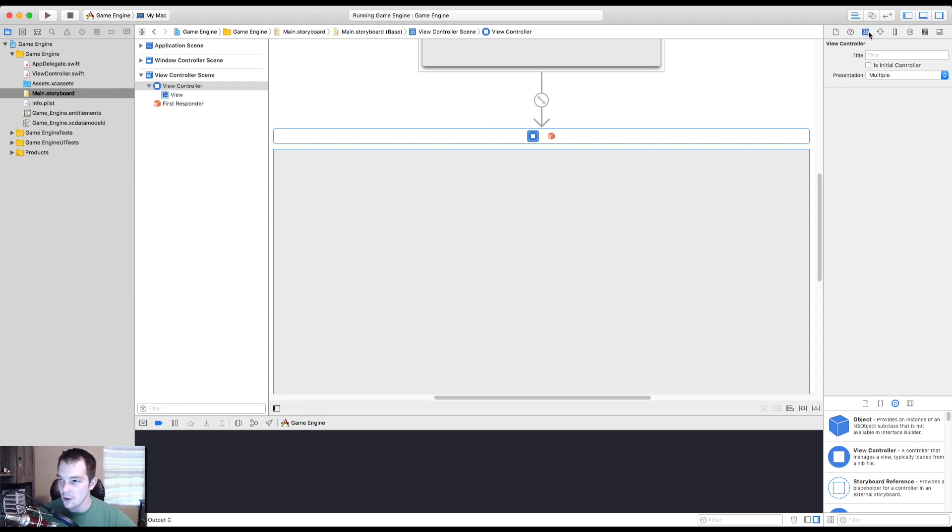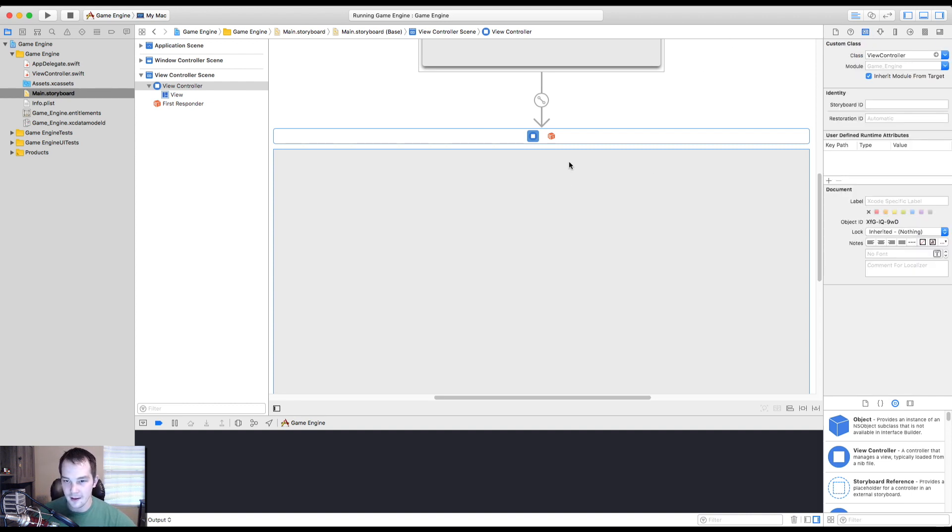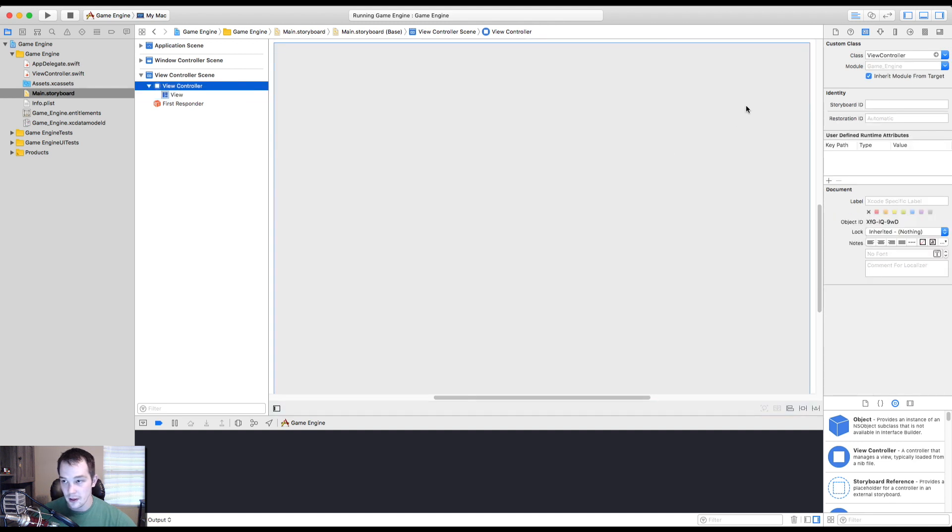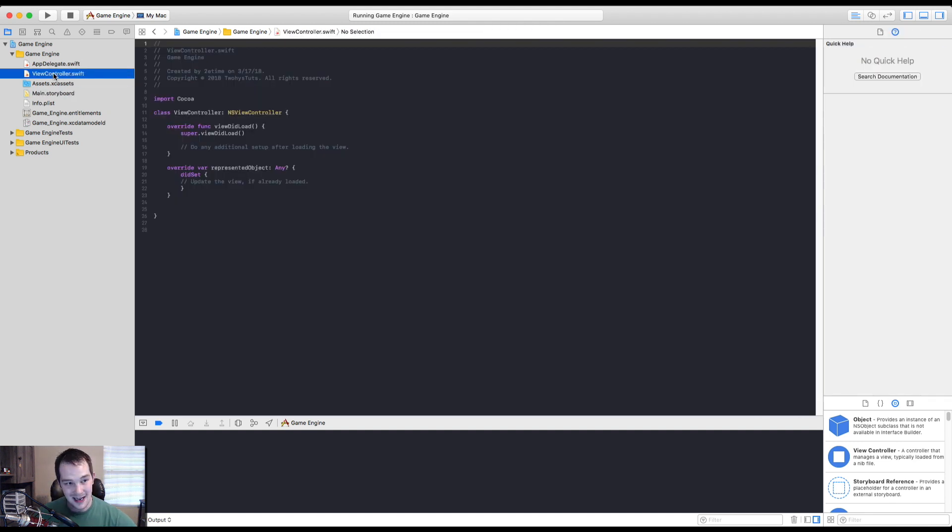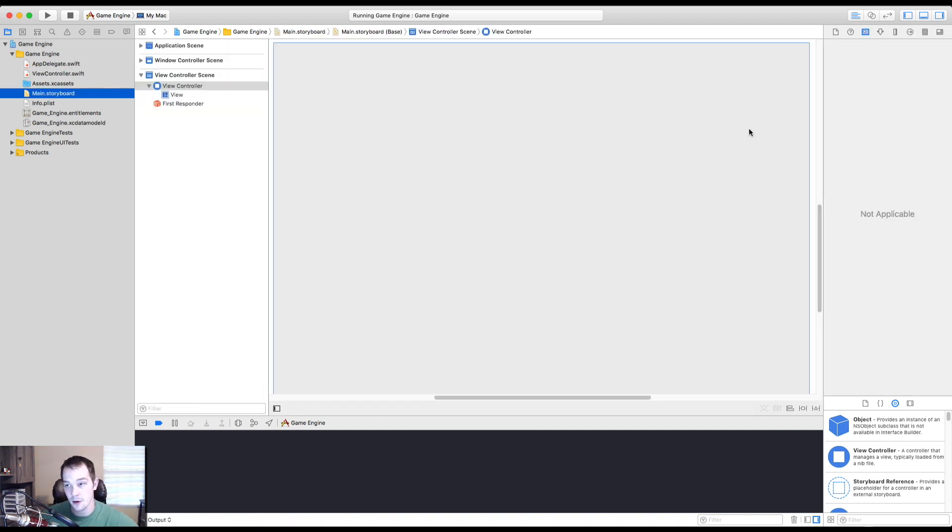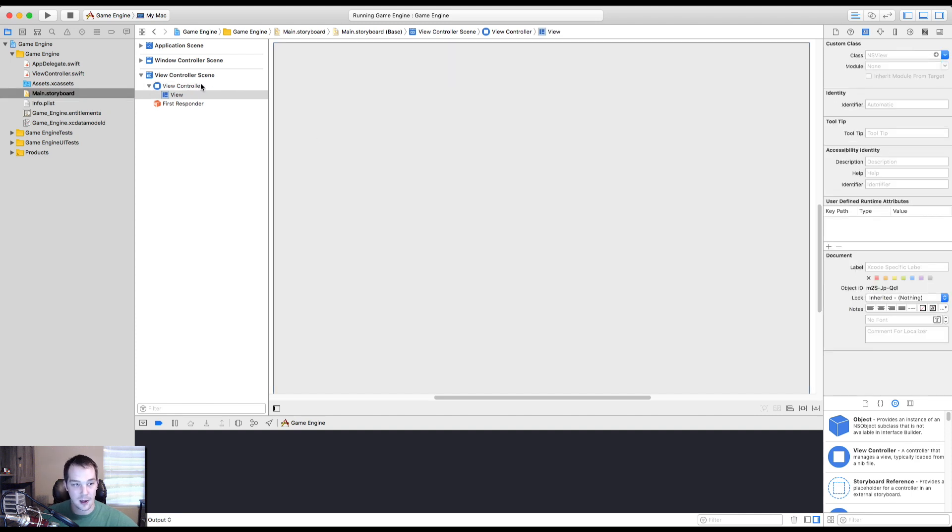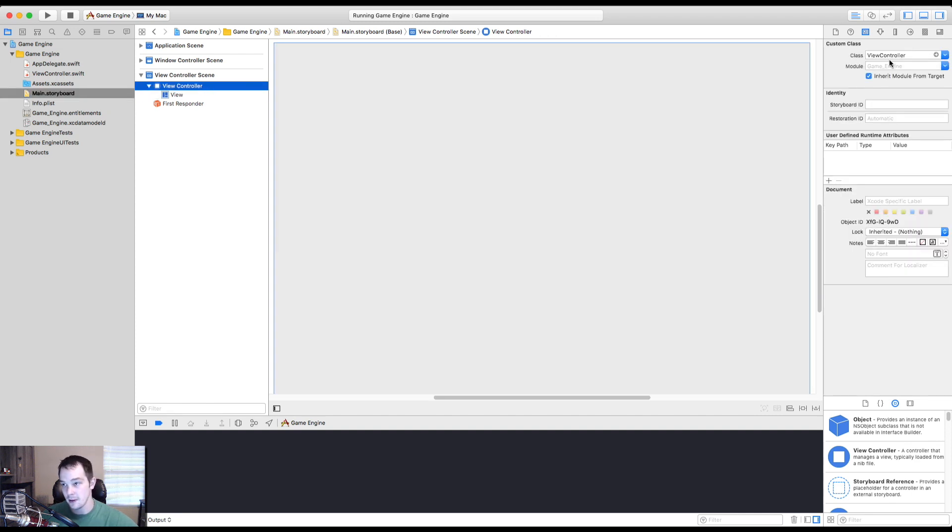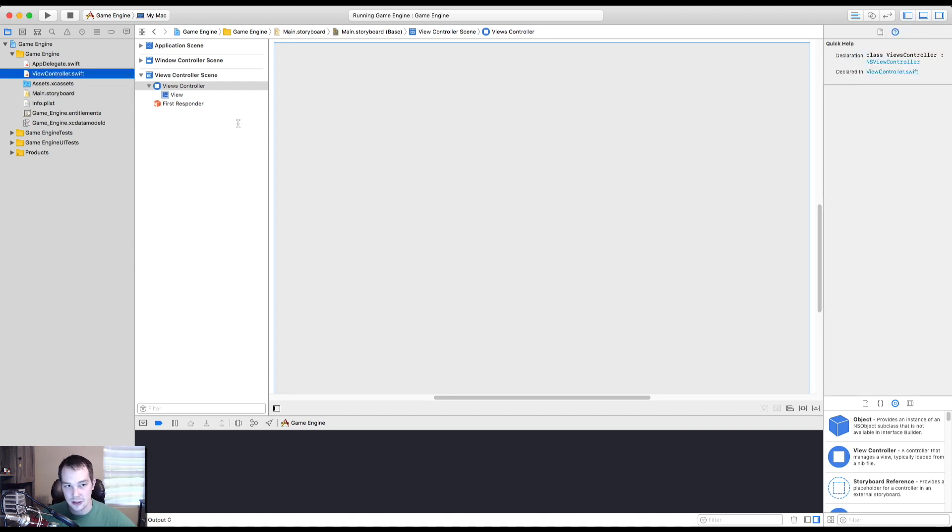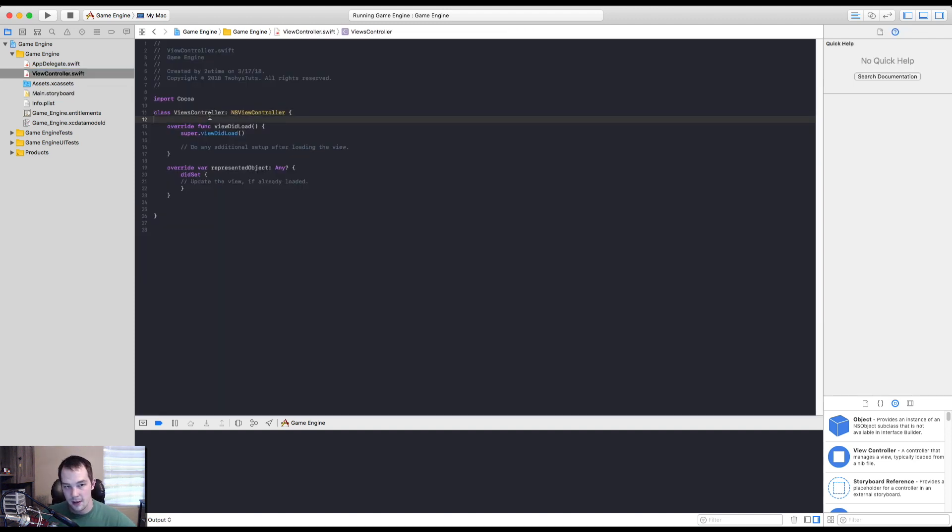So over here, you'll see we have view controller, right? Well, this view controller corresponds with the storyboard's view controller. So it's like, kind of like the backend code, right? And so if we click on our view controller, the class is view controller, which is tied to this view controller and you can change this. So if I were to call this views controller and save that, I can go to the main storyboard, click on the view controller and rename it to views controller. And now it's using that backend code for the views controller. And yeah, basically this is the backend.